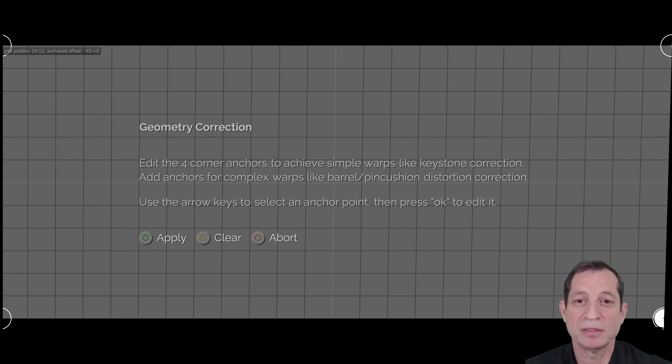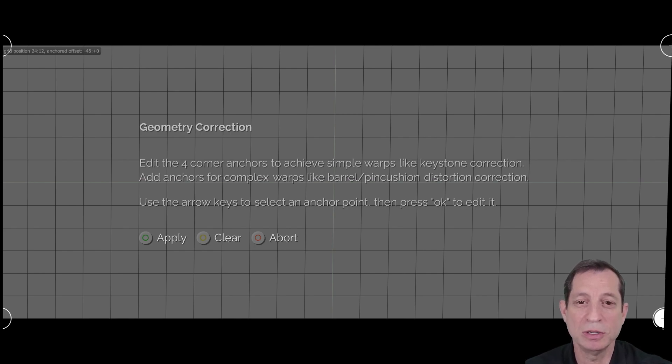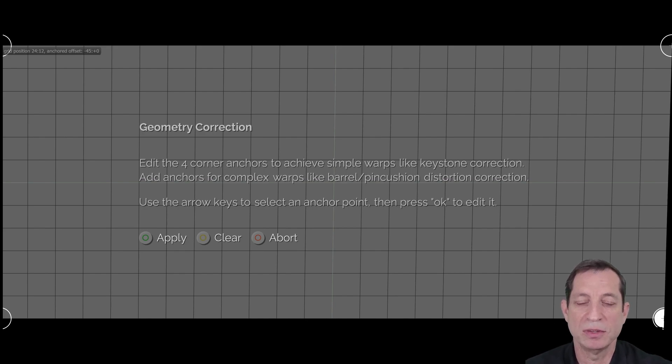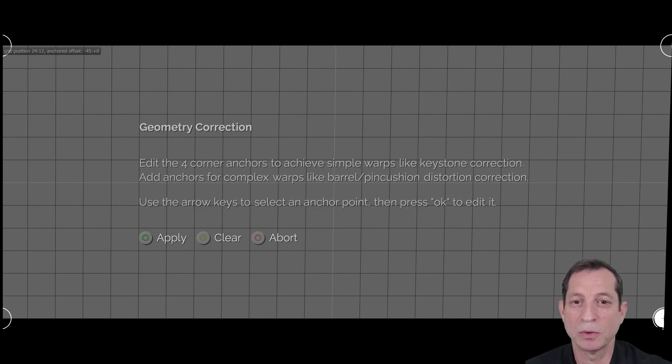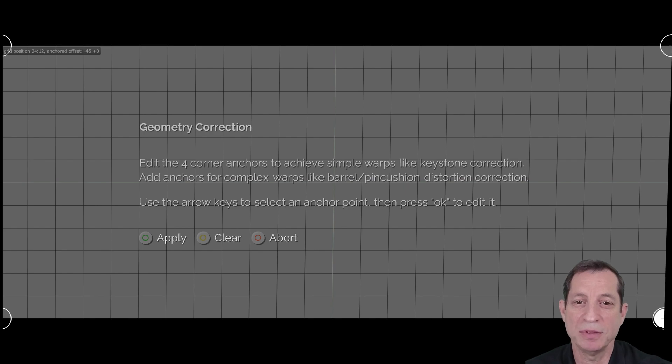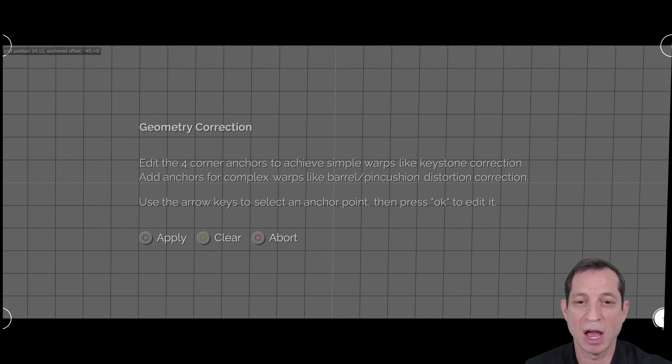For instance, even when not using a specialty lens, it's common to need touch-ups here and there along the edges or in some corners. So, keep an eye out for this opportunity to touch up your geometry.